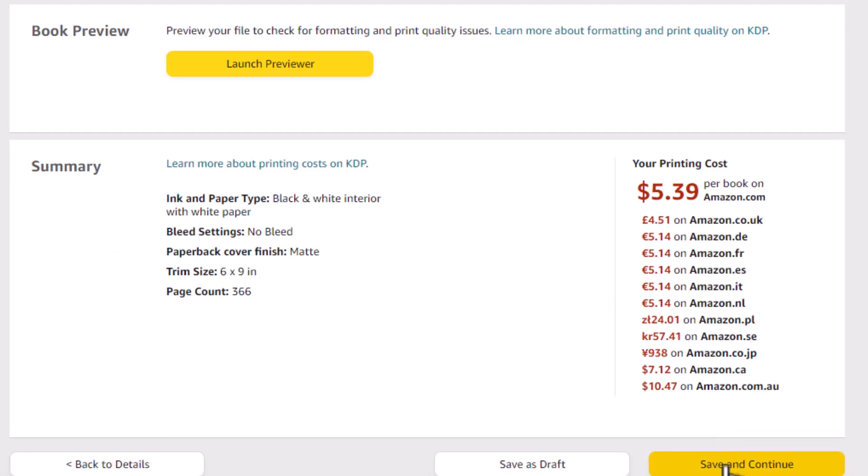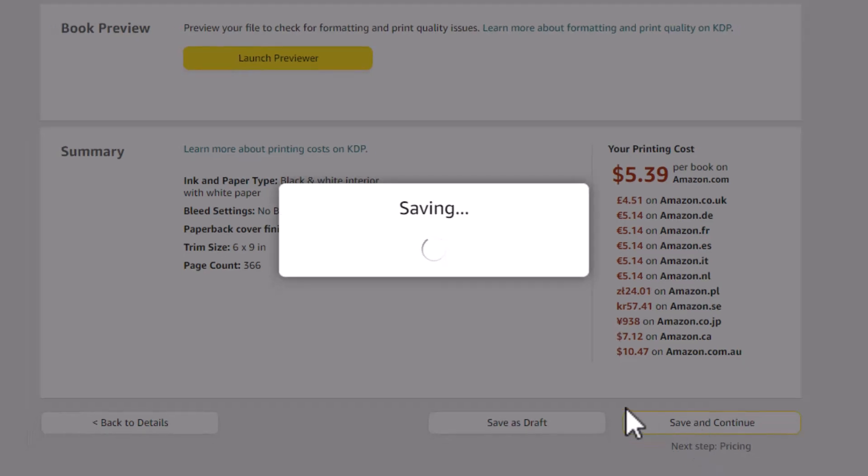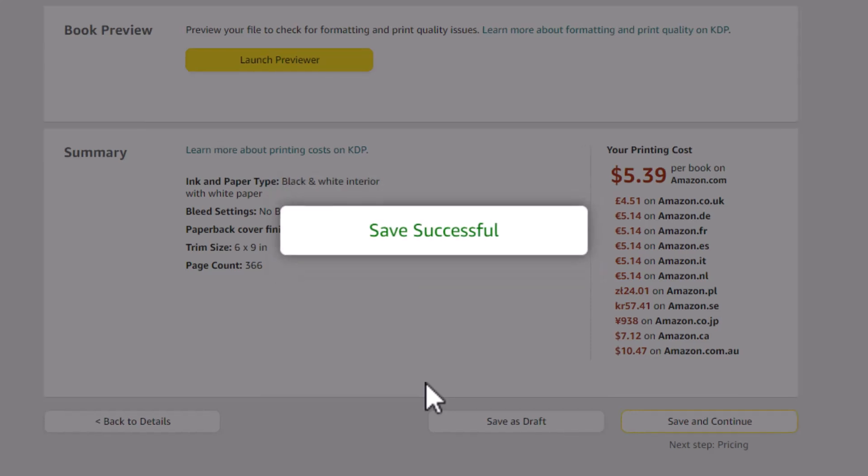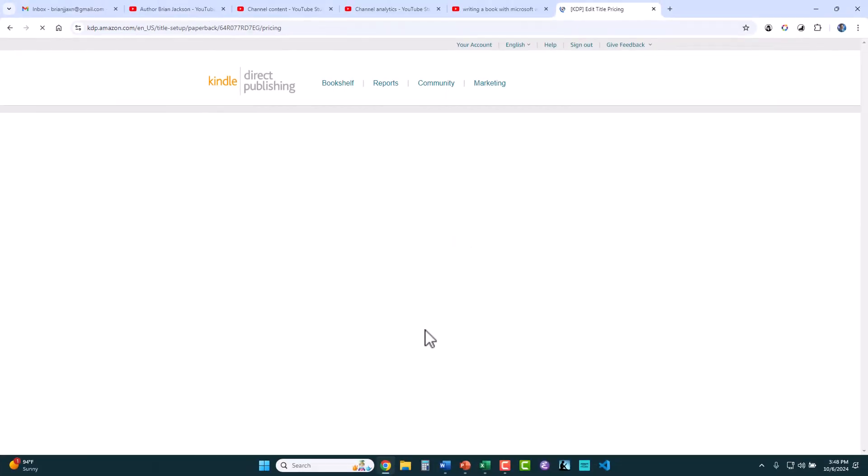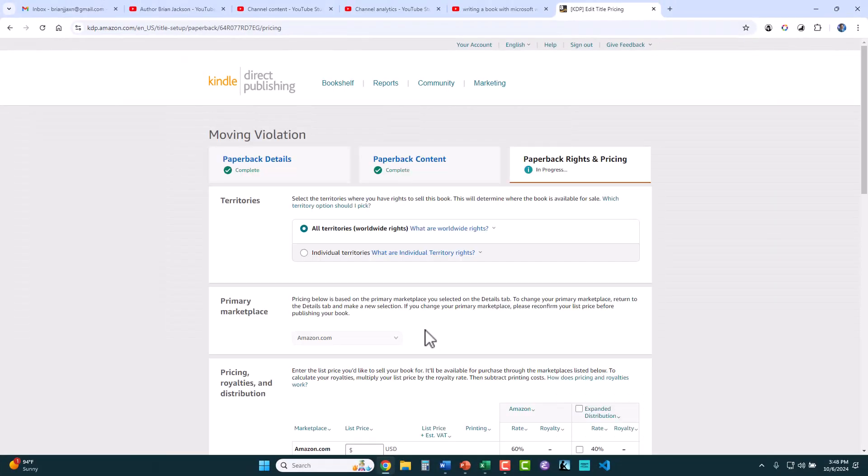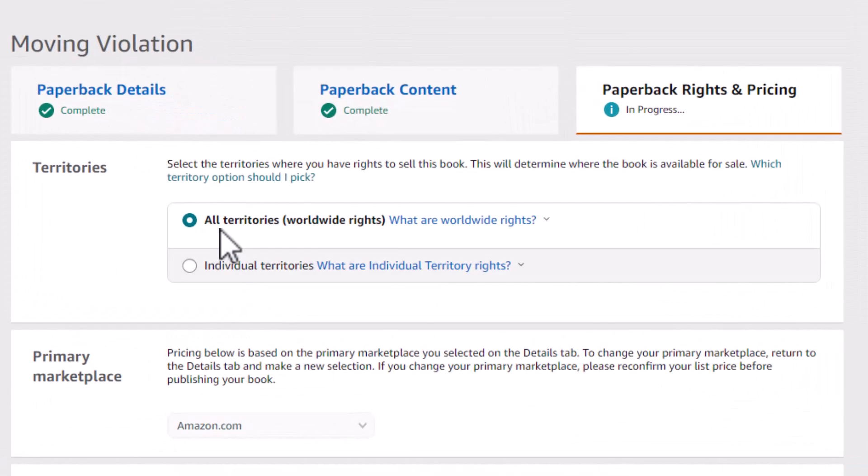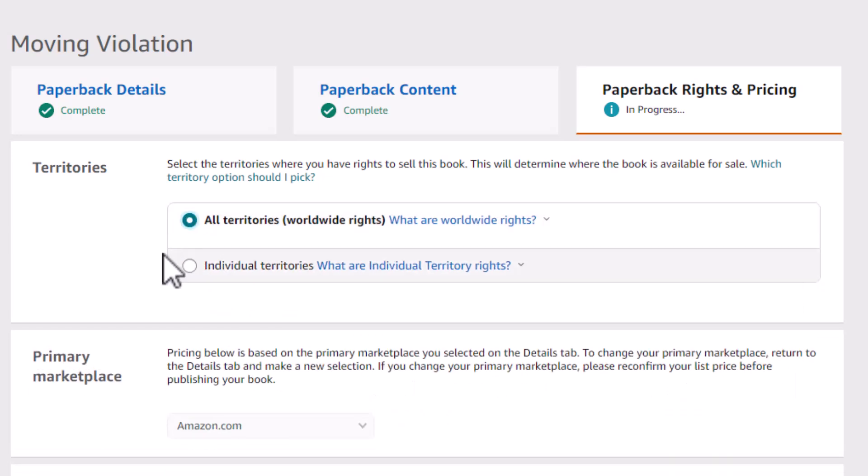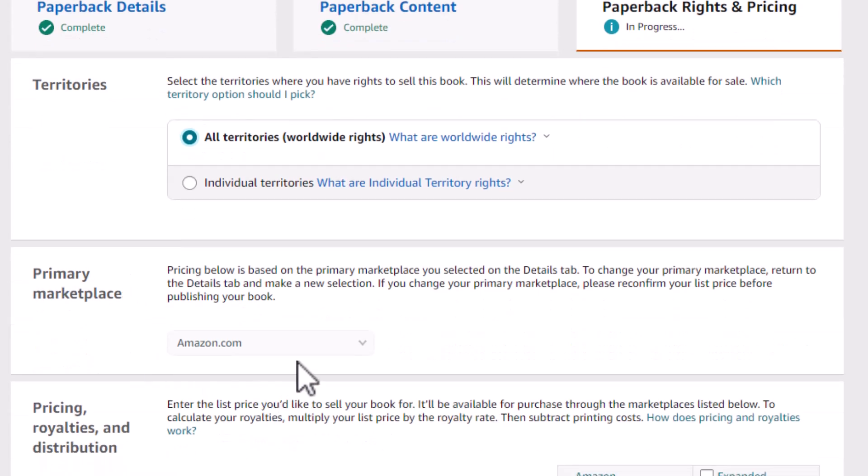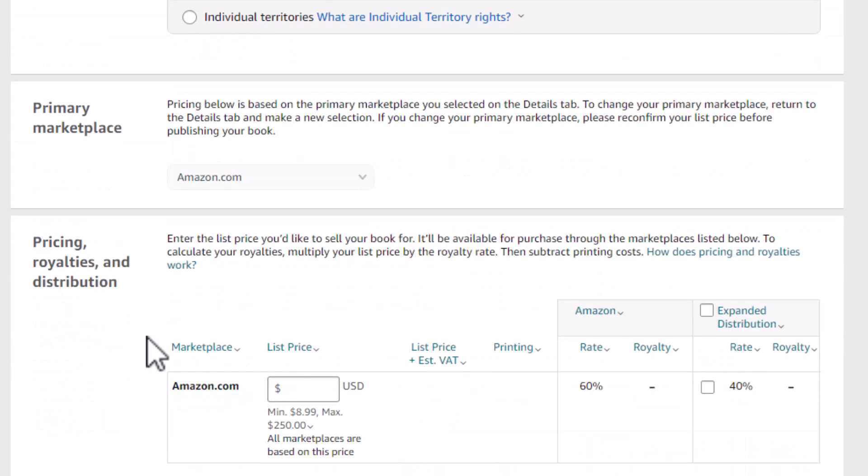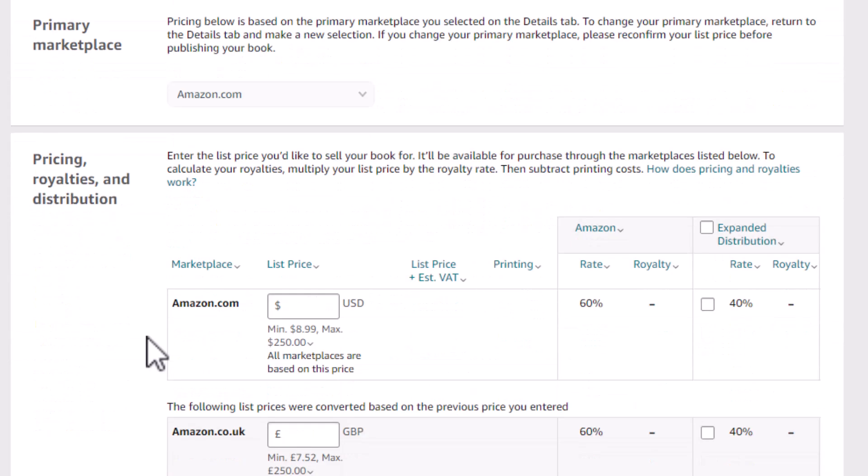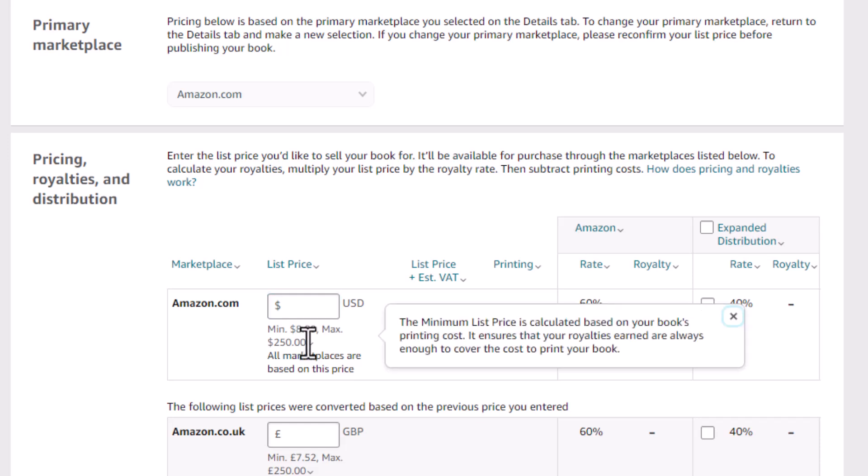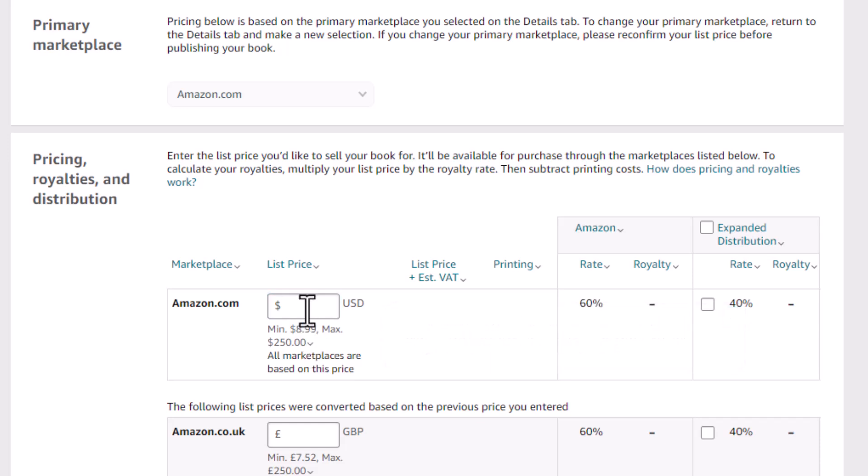So I approve it, and it's giving me an estimated cost. I save and continue to make it to the last step, which is where we define our publishing rights and set our price. We have rights in all territories. You can do individual territories if you want. Usually, you have rights in all territories. The primary marketplace is already, yeah, that's already set for Amazon. And here's your price.